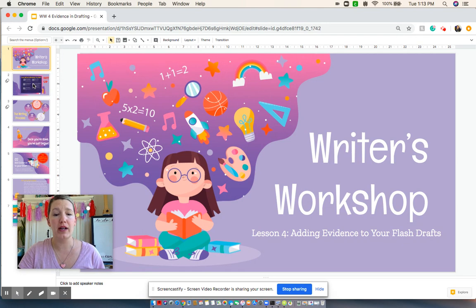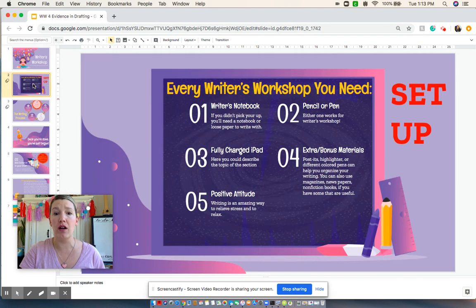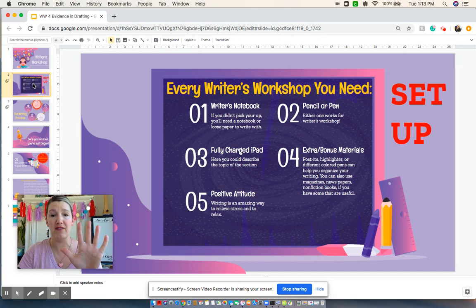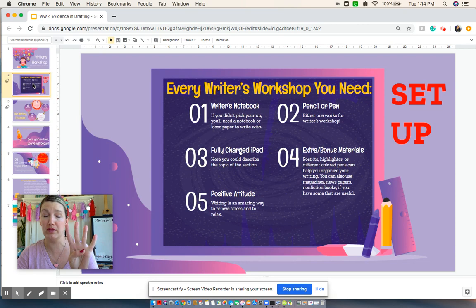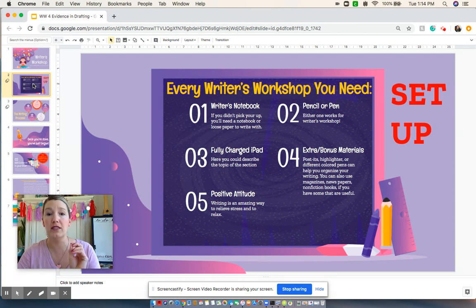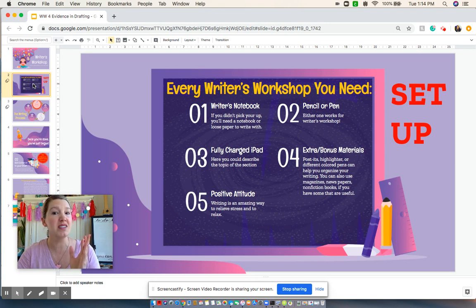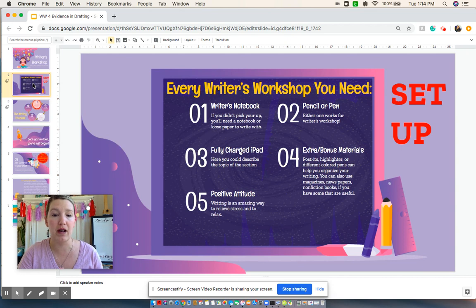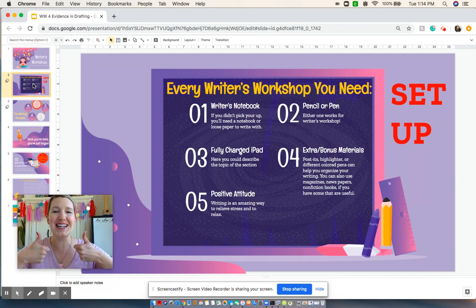Right now I'd like everybody to take a moment, if you're not already, to set up your writer's workstation. Everybody again needs five things: your writer's notebook, pen or pencil, a fully charged iPad, your bonus material — which will definitely come in handy today — with post-its, different colored pens, and maybe even some tape and extra pieces of paper or cut scraps. That will be helpful. Plus you always need to have your positive attitude.